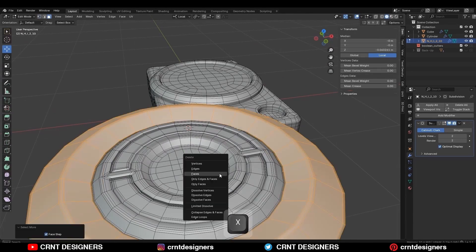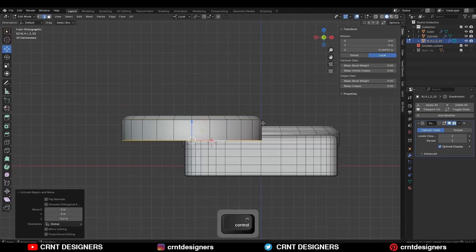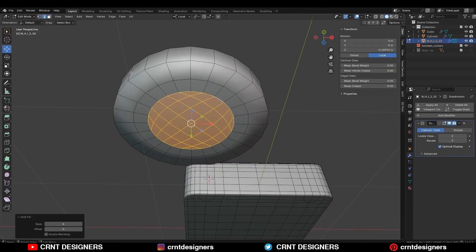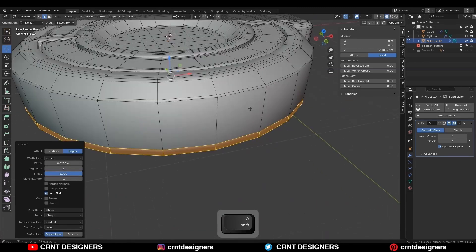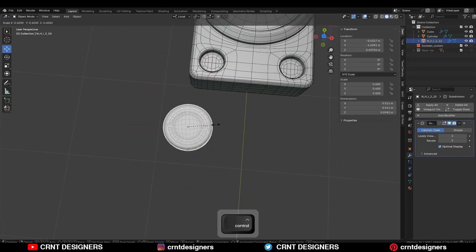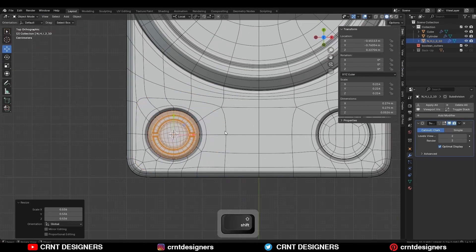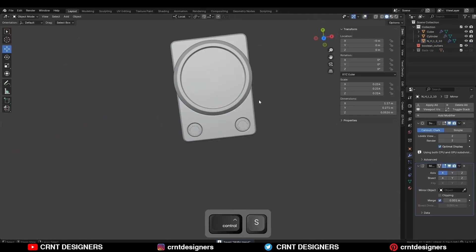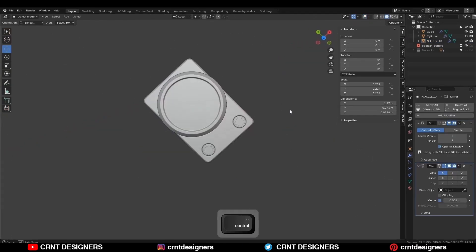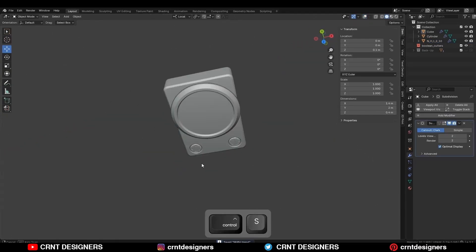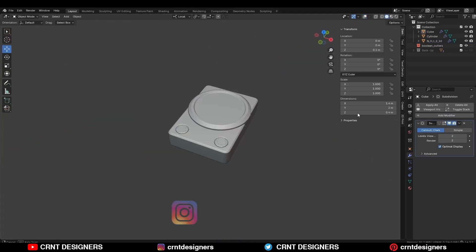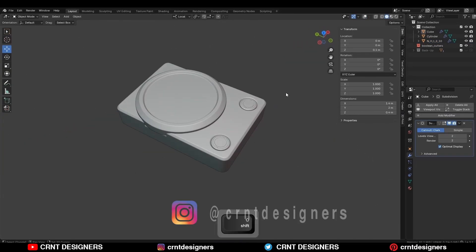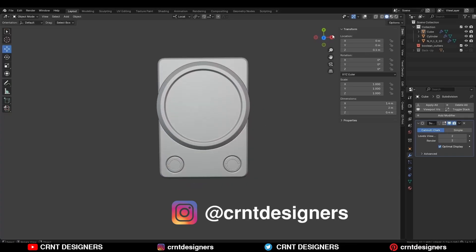I've added a nut design from the kit bash which you can get on Gumroad. Snap it to the 3D cursor, fix it at the right position, and add a Mirror modifier. In this way you can create this kind of simple and decent-looking design — that's it for today. Thanks for watching; if you like this video hit the like button and subscribe to the channel, bye!